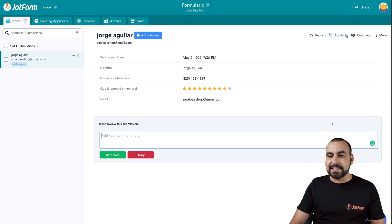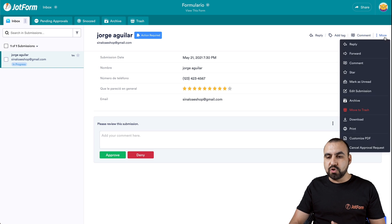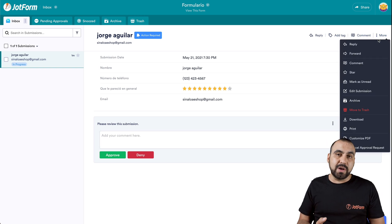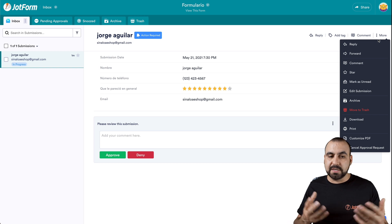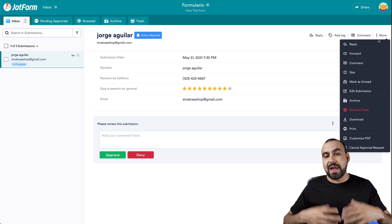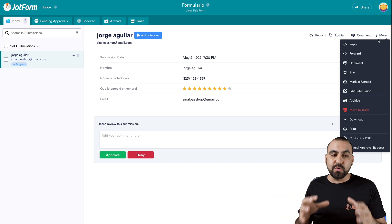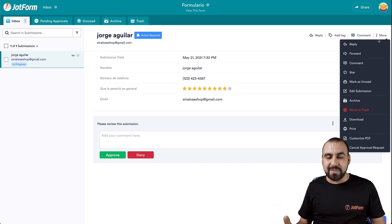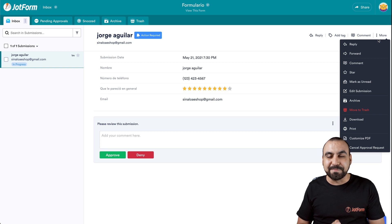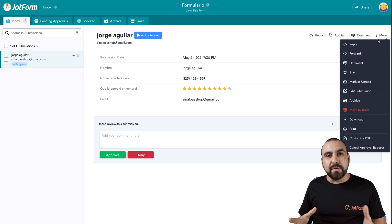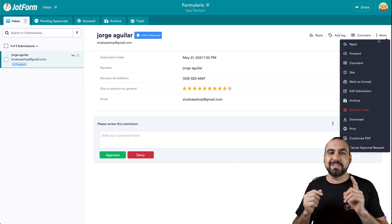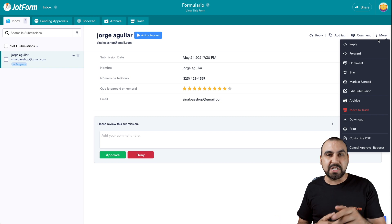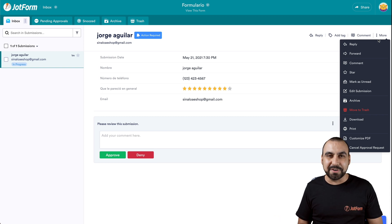We can also reply, add a tag, comment, and do more things like assigning it to someone else, deleting it, printing, customizing a PDF, and so much more that we can view here in the inbox section. That is the overview for approvals on JotForm. We thank you all for watching and we'll see you on our next tutorials. Bye bye.